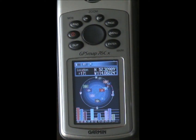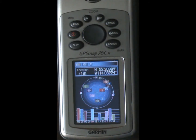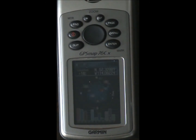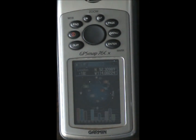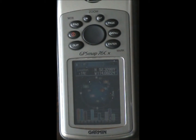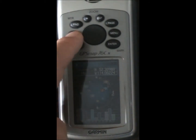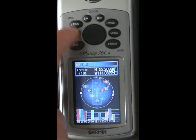This video will show you how to enter waypoints onto your Garmin GPS Map 76 series or 78 series. There are two ways to enter waypoints: you can enter your current position, or if you want to plan a trip, you can put in future or distant location waypoints from your current position. And there are two ways to do that.